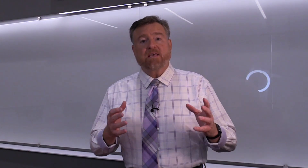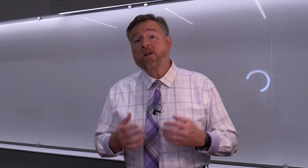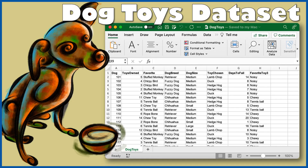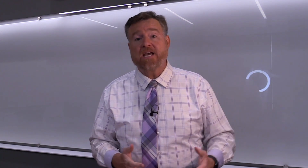Along the way I'm going to give you multiple data sets to use in this class. One of the first ones I'm going to introduce to you is called the Dog Toys data set. This is a data set that I made up, and I'm going to explain all the details about it later on, but for now I want to use just a subsection — a small piece of this data set — to help explain the things that will be common to all of the data sets that we will be using.